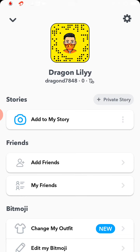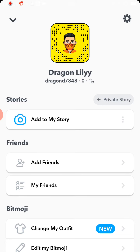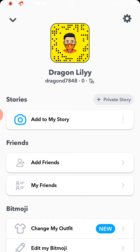You have to delete your existing Snapchat and create a new one to change your username. This is how to change your username for your Snapchat. Thank you.